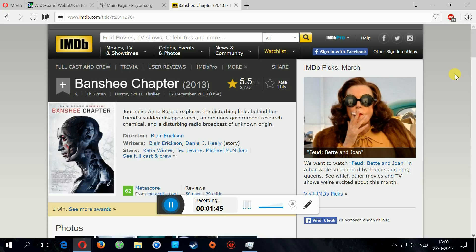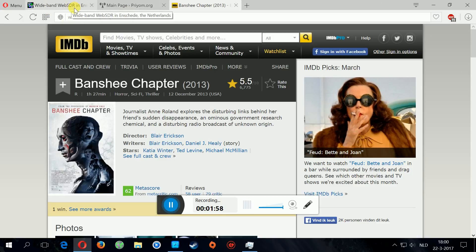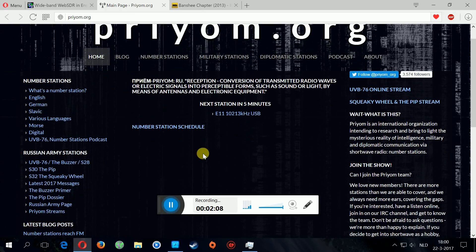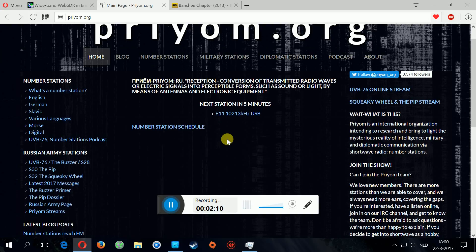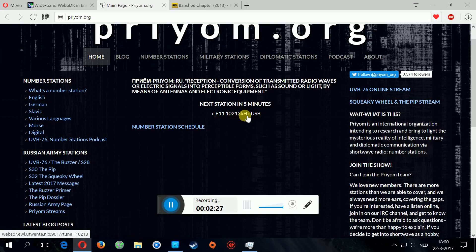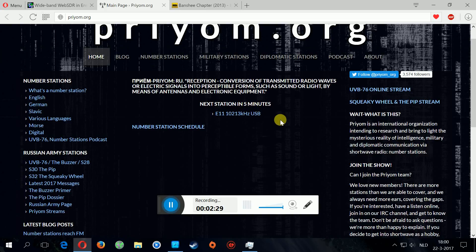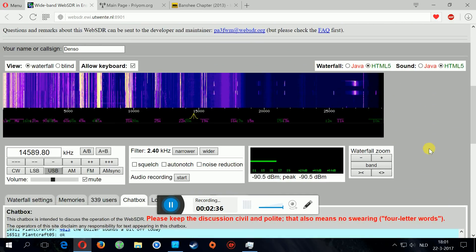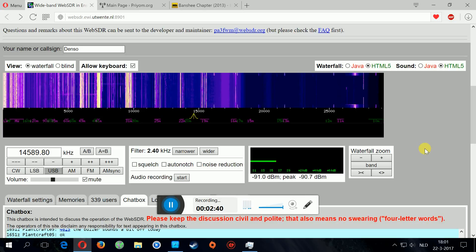Number stations, there's also a website dedicated to it. It has a schedule. They know exactly when these number stations come up because they're quite random and they only broadcast for differently from one minute to ten minutes. The next one is in five minutes at this frequency and the funny thing is you can find these, you can listen to this online.